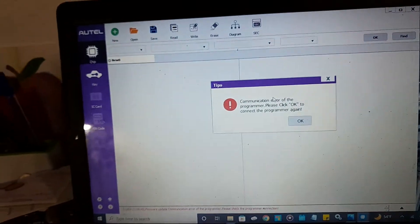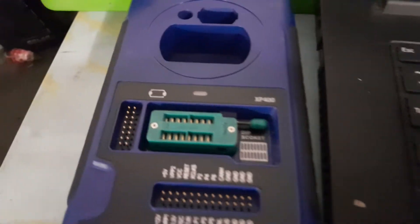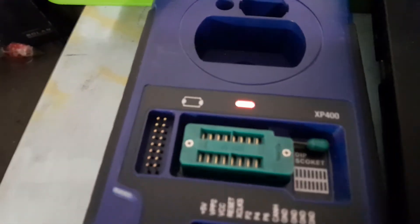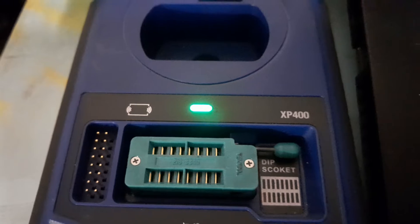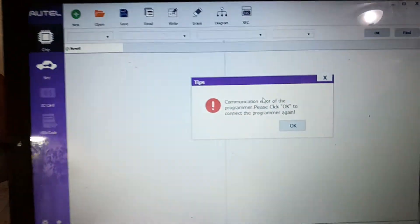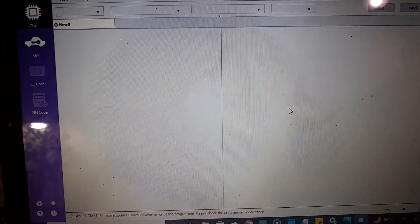You will be hearing a chirp because it's connected. At first you'll see a red light, then green indicating that the device is connected. Click OK.